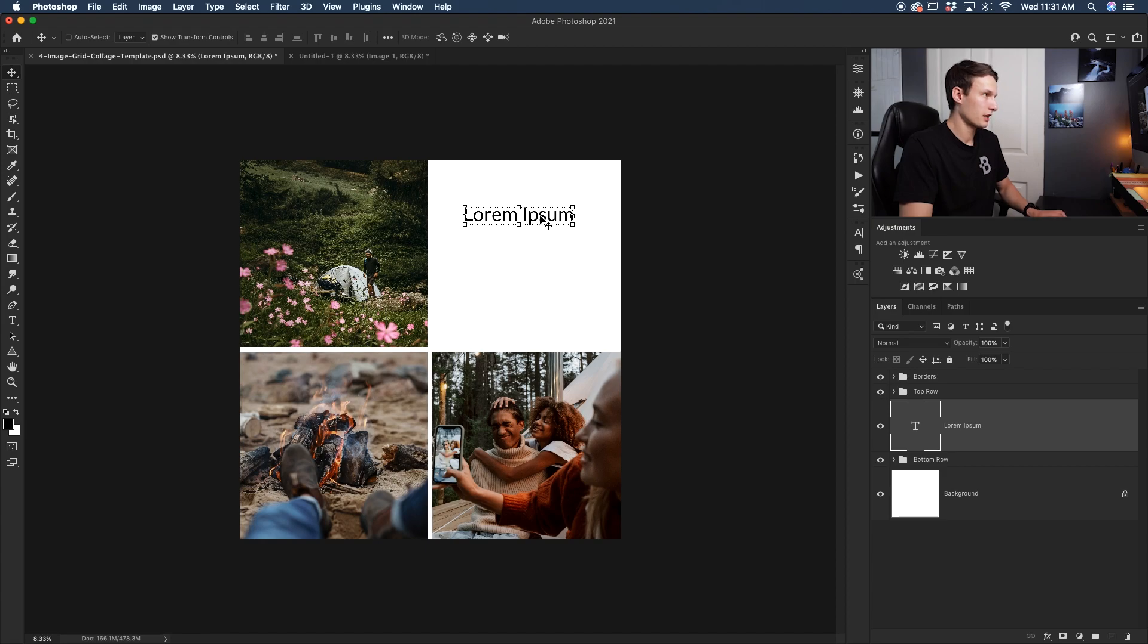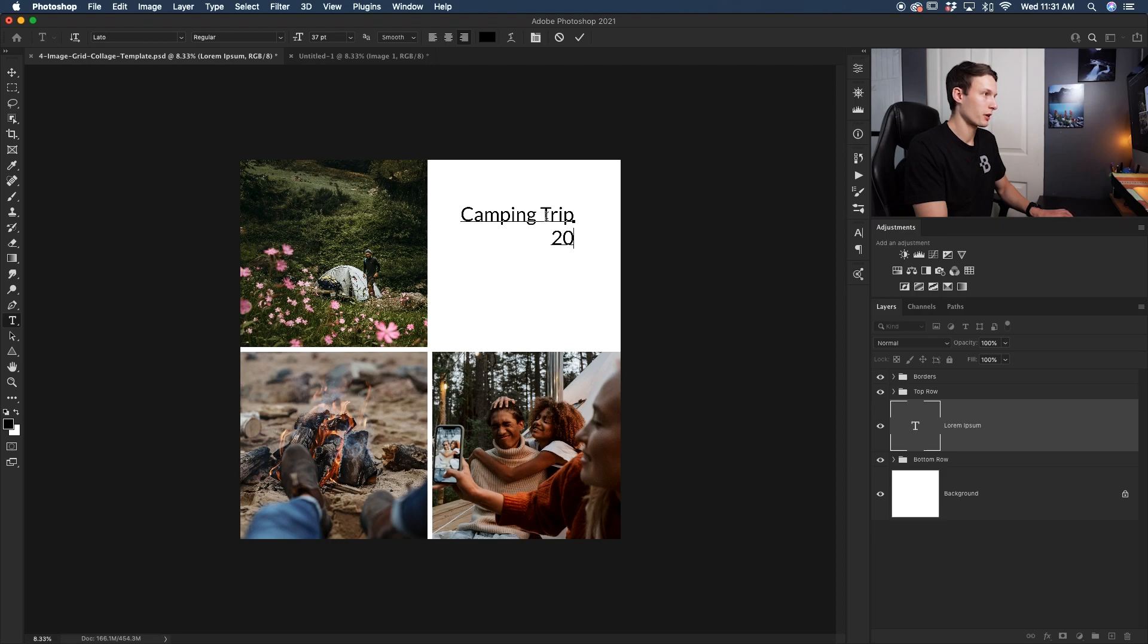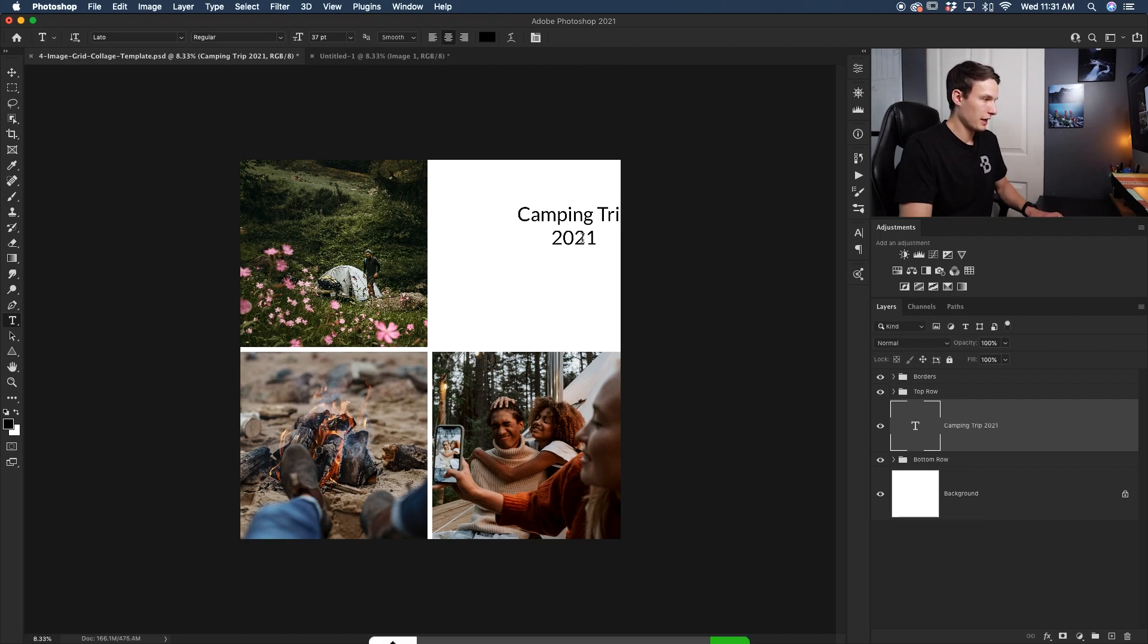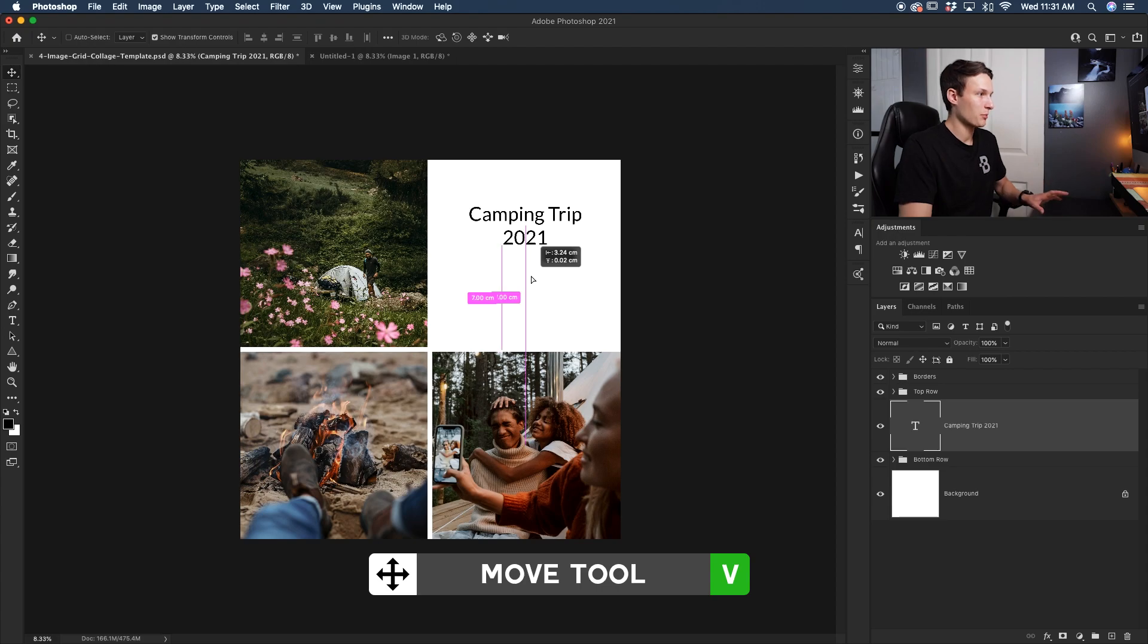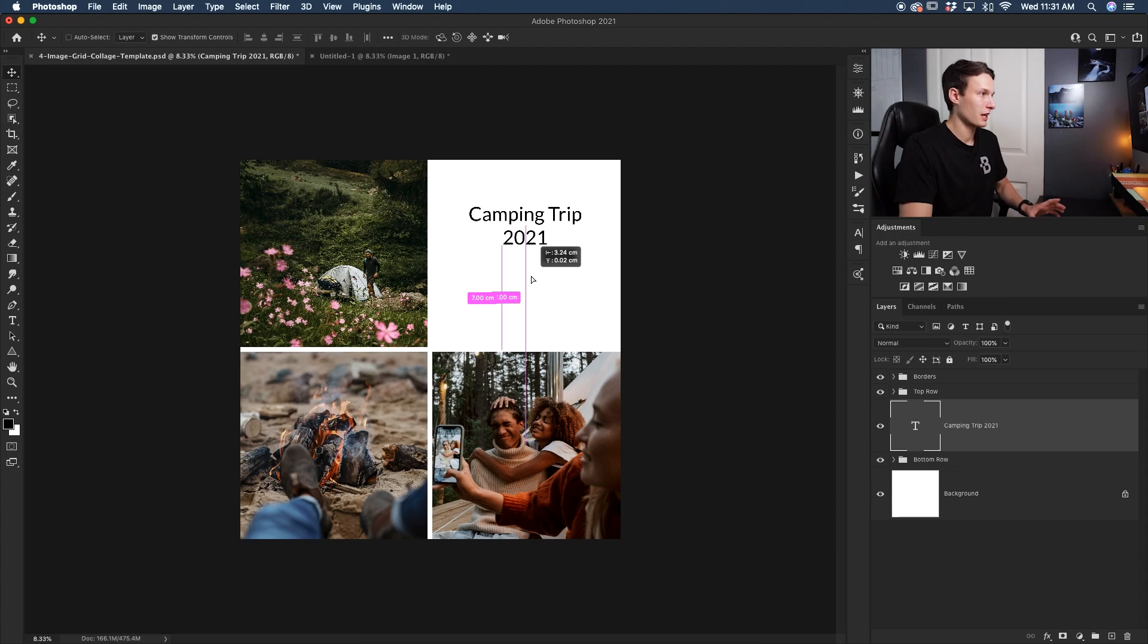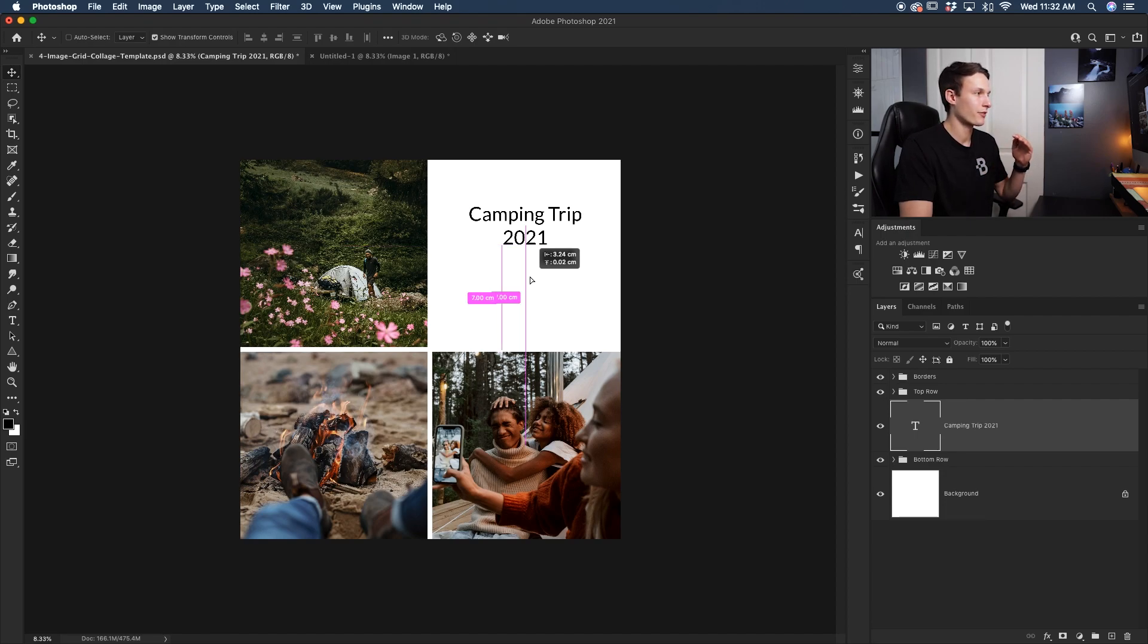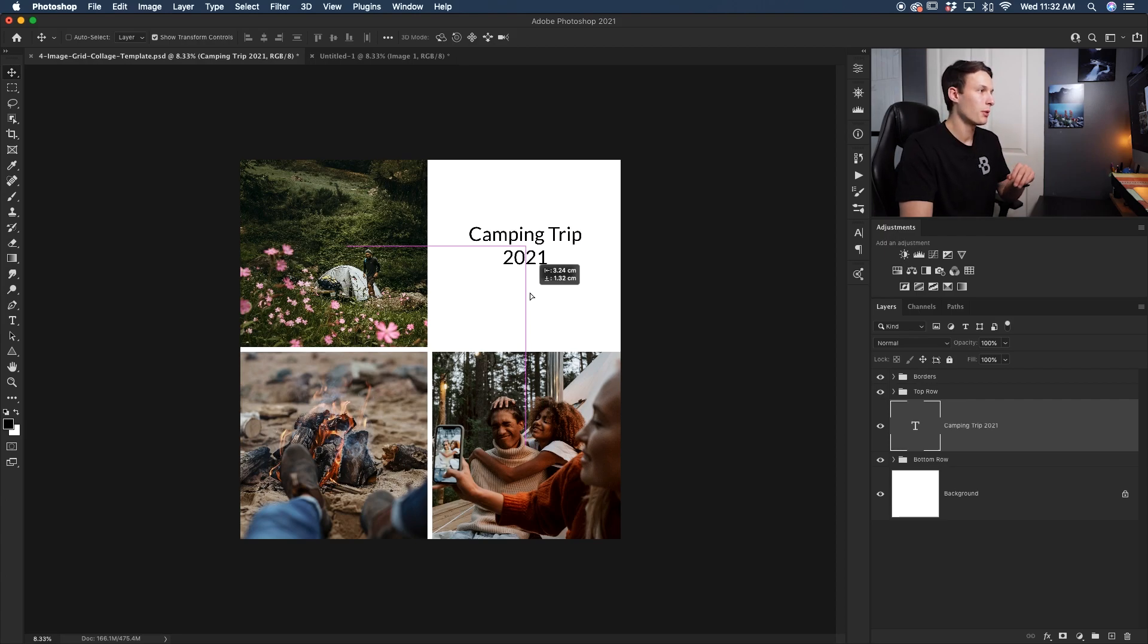So let's say that I just want this to say Camping Trip 2021. I'll center that up like so, click the checkbox to commit to that, and then now I'll just try to reposition it into the general area. Now as you can see, those snapping guides are once again working their magic and aligning our text in the proper area horizontally, and I could also find the vertical alignment by dragging down with that text, having that snapping option enabled.